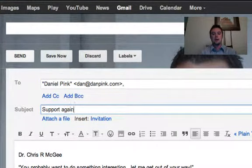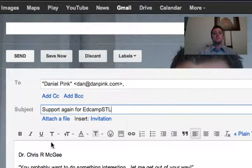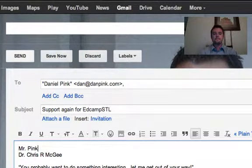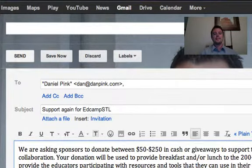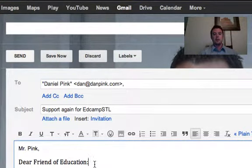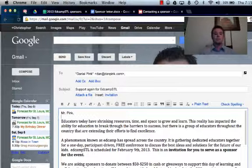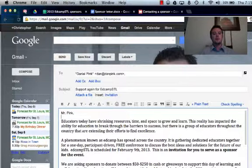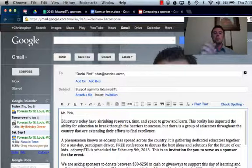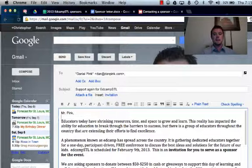I'm going to subject it 'In support again for EdCamp STL.' I address it to Mr. Pink and paste my letter. As I go through this letter, I'm going to take certain things out and begin to personalize it so that it reflects my relationship with that person. With Dan Pink, he was very, very nice to send us autographed copies of his book — just an absolutely great resource. So I want to highlight in this email that he did send three autographed books last year. That's outstanding. So I'm going to personalize this and then hit send.